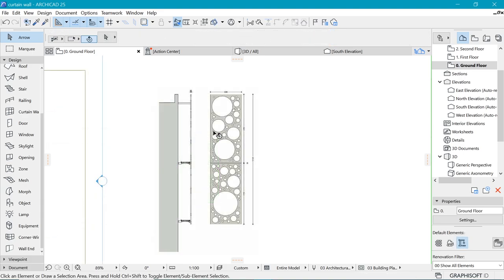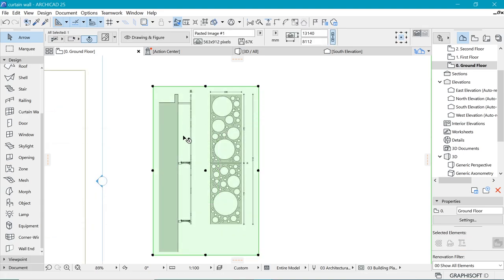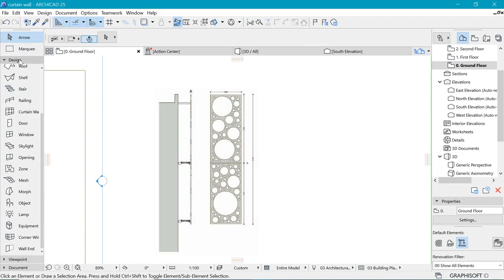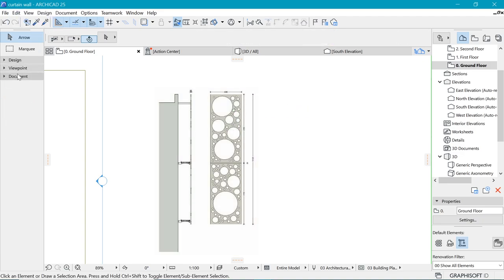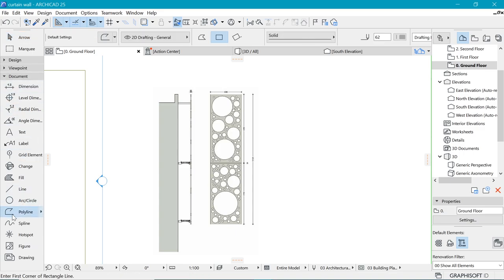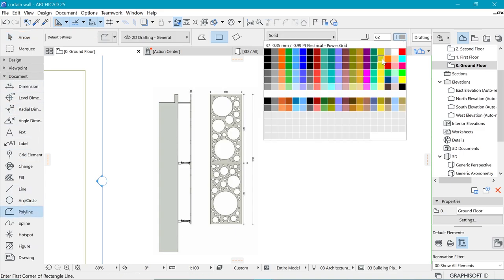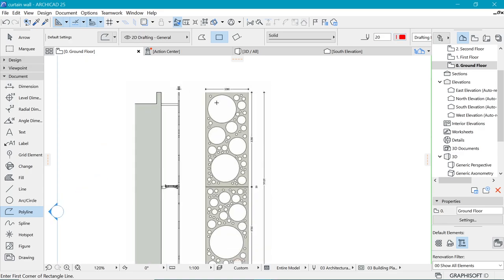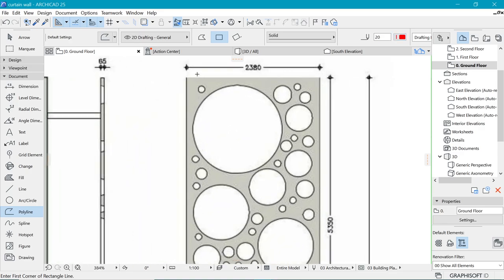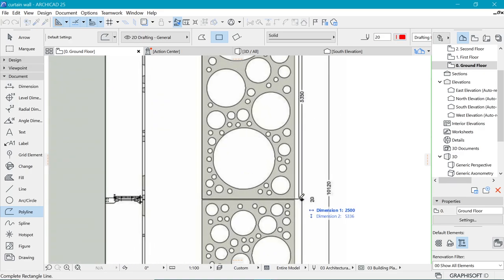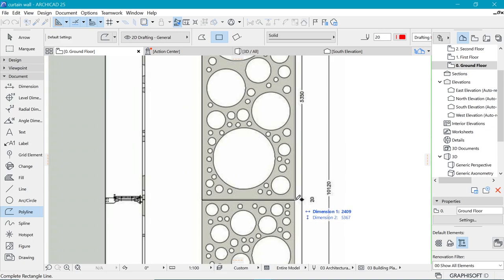Because this is an image, we need to turn this thing into lines. The easiest way we can do that is to draw over. So let's go ahead and pick lines here. I'm going to pick a polyline and make it a color that you can quickly see.